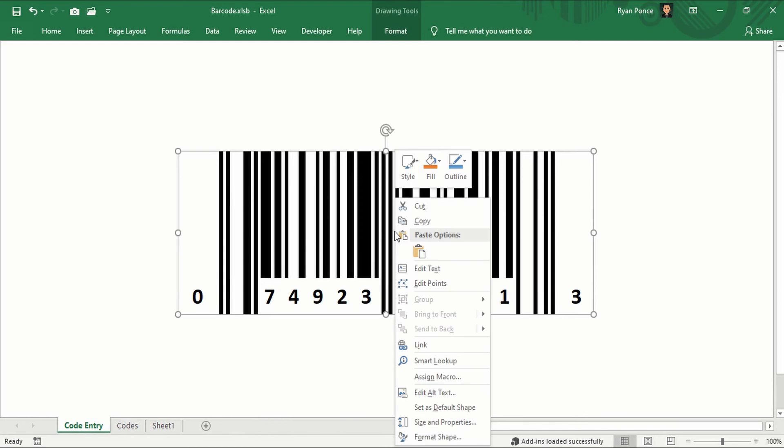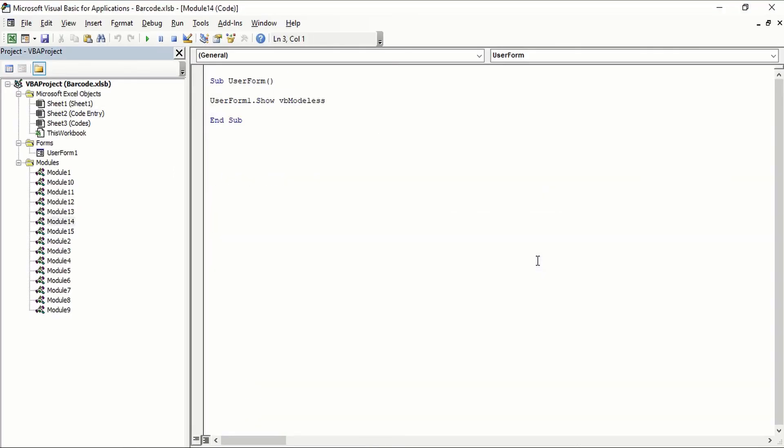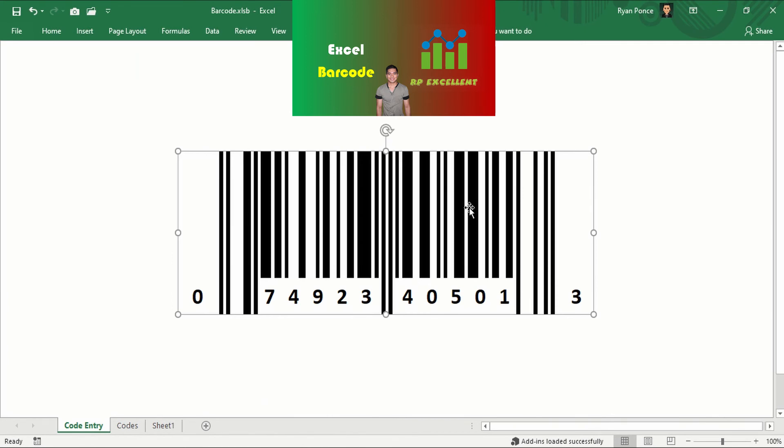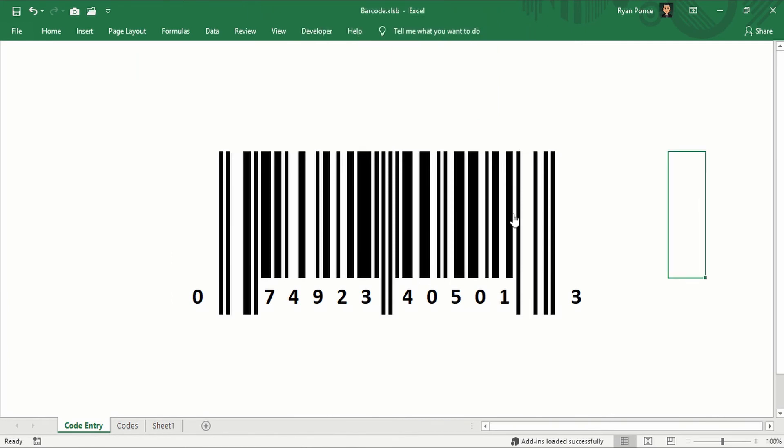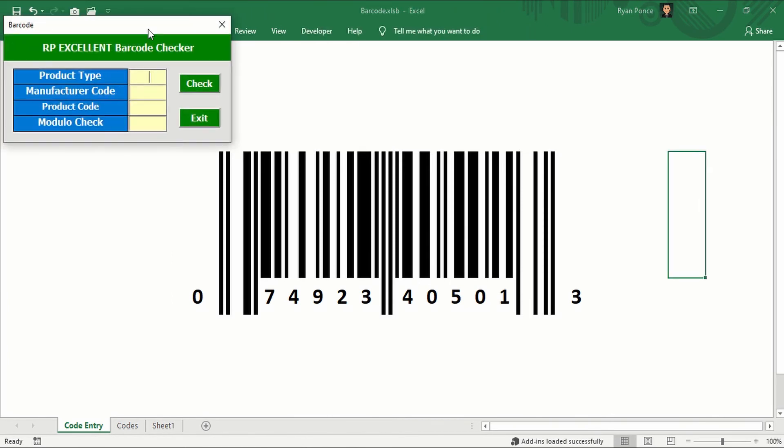Currently, I have set it up into a solid fill of white color and transparency is 100%. In this way, I'd be able to assign a macro. You can just right click on it and assign the macro. The macro that I have assigned in this one is just to show the user form and that user form is this one.